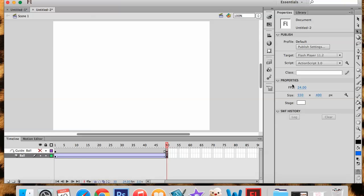Remember we save files, last name, first name. Make sure you save both your shape tween and your motion path. Let me know when you're done so I can give you credit for it.